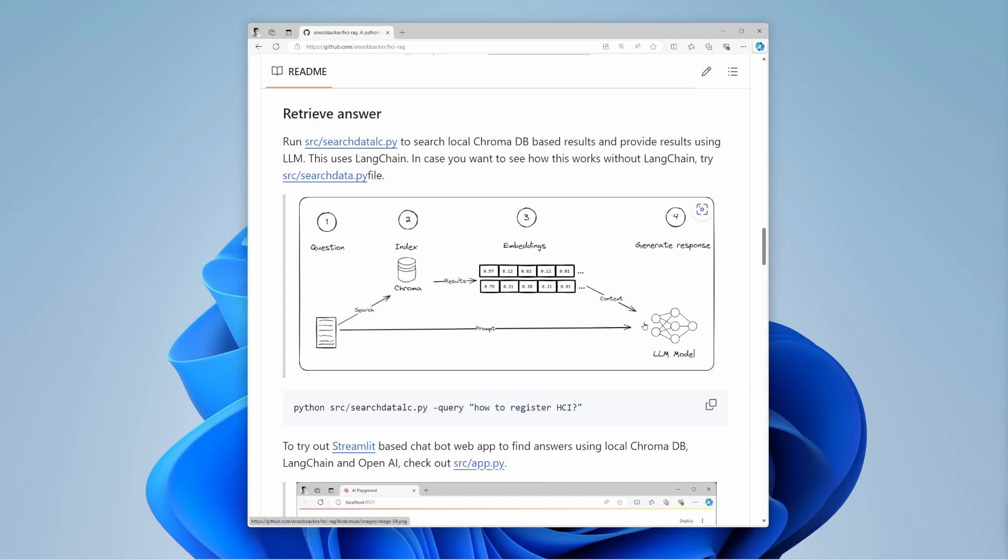Finally, you use these relevant chunks to generate an answer. You use a language model like GPT to create a coherent answer. So, the system will say, the capital of India is New Delhi.